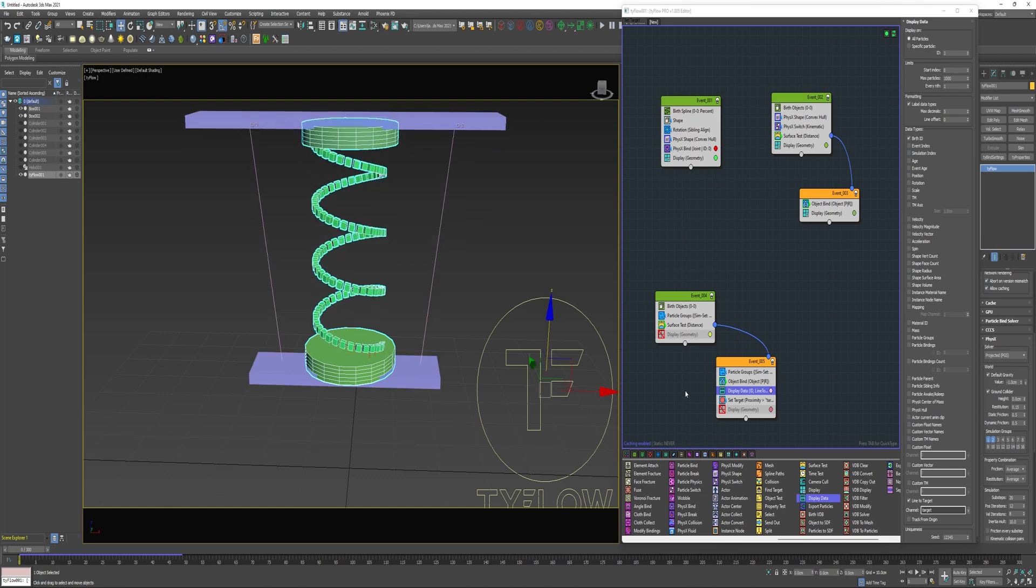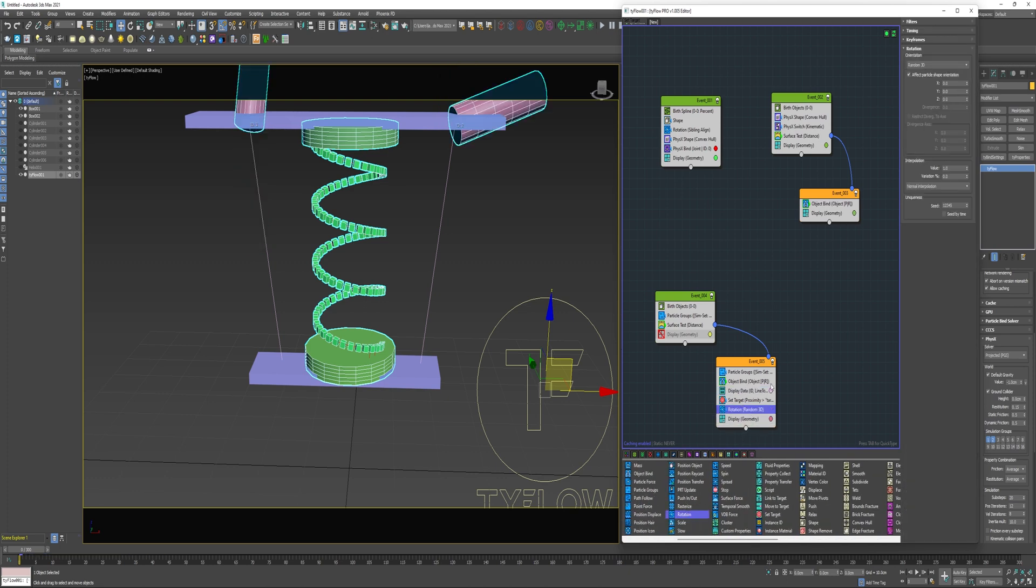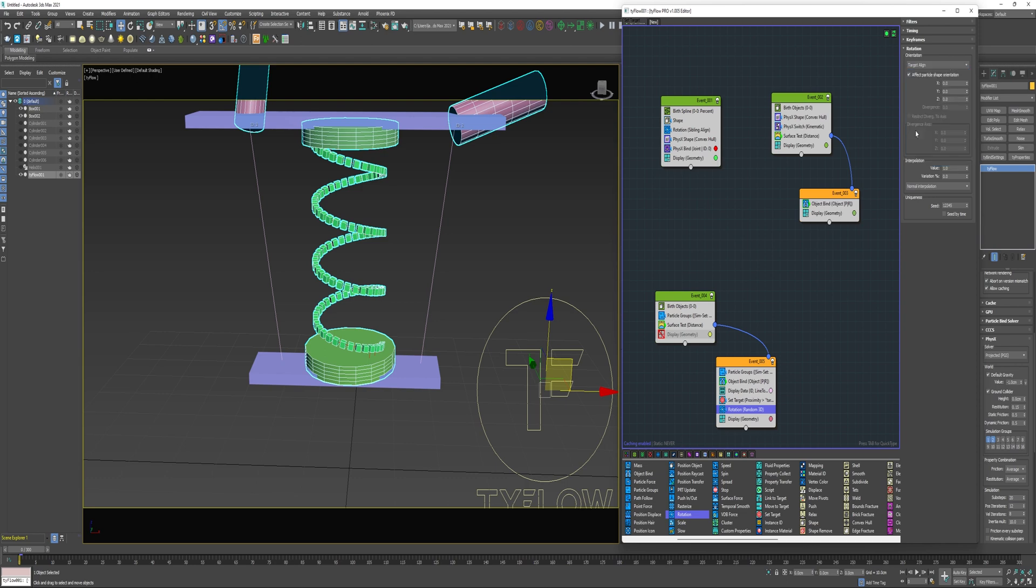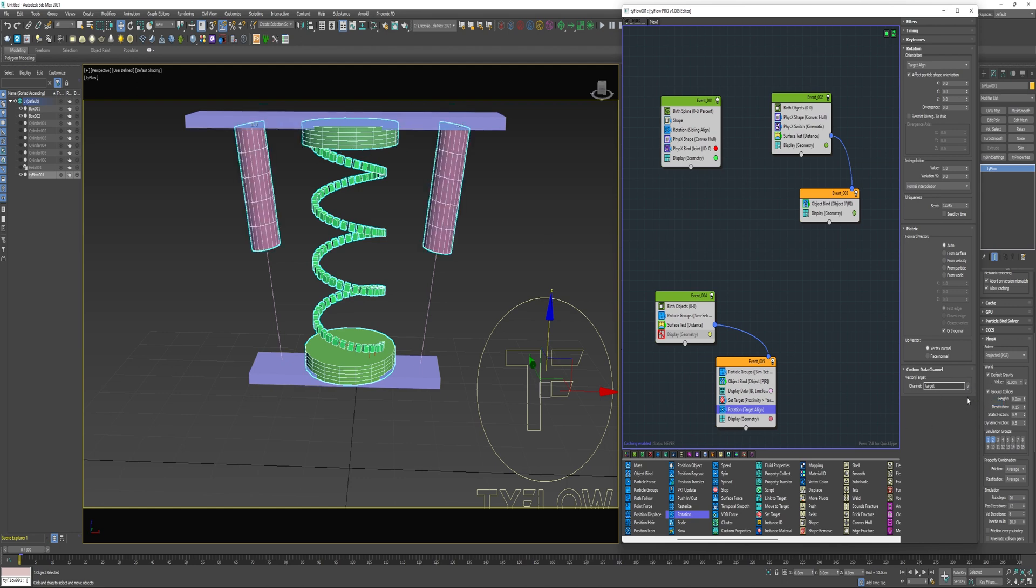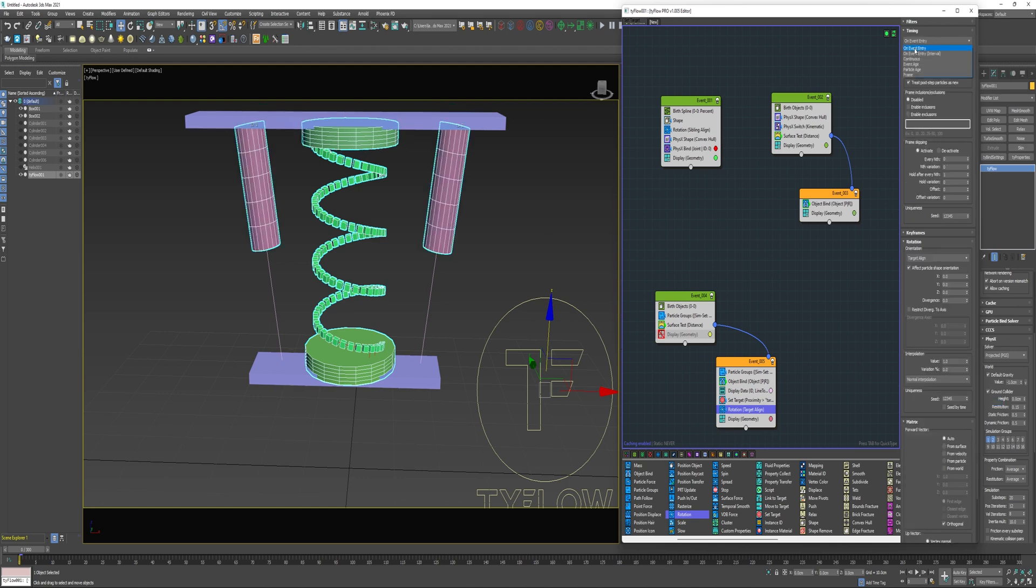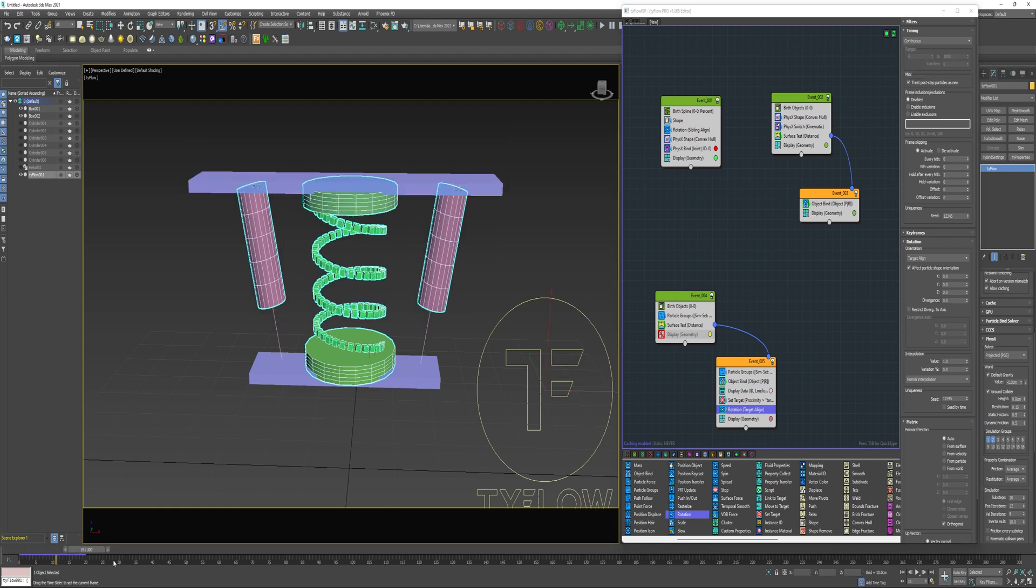All I need to do is tell my cylinders to align themselves along this line. I can use a rotation for that. I'm dropping it in here beneath the set target. I'm going to choose target align. Right now they're aligning themselves to the particle with birth ID zero, which is this top cylinder. But if I change the channel to target, change the timing to continuous, those cylinders will stay aligned on their target.